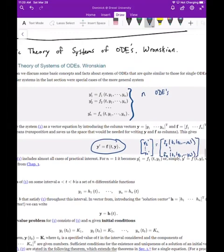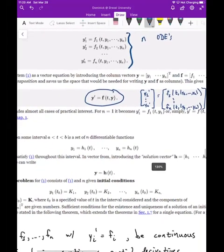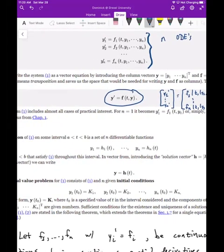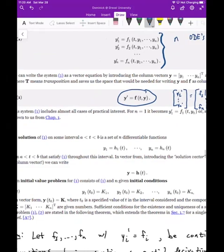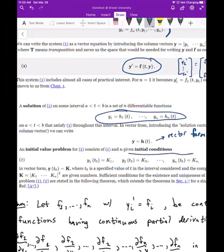This is a nice shorthand way to write the system. A solution of this system of ODEs is a set of differentiable functions that satisfy the original system on some particular interval, and you can write this in vector form as well. An initial value problem would then require N specified initial conditions, which again can be put in vector form.